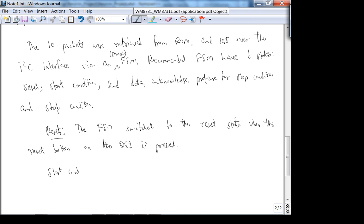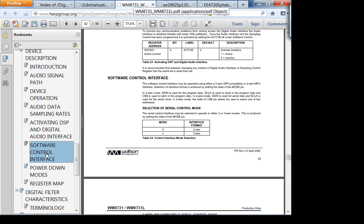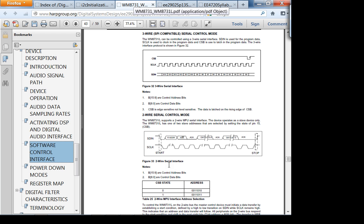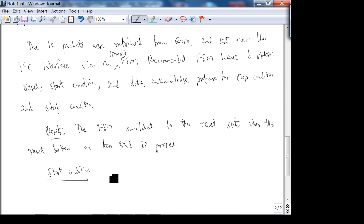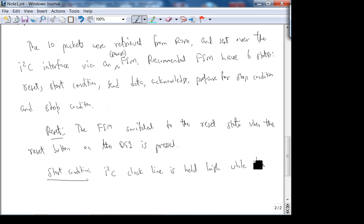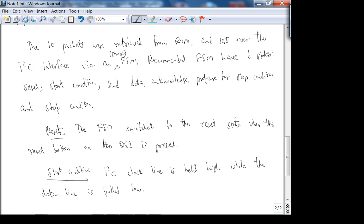For the start condition, looking at the datasheet — the clock should be high and the data line should be pulsed from high to low. Start condition: the I²C clock line is held high while the data line is pulled low. You should write all these things out on paper first, then start doing VHDL.